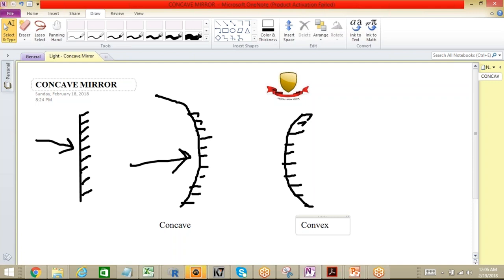By definition, a spherical mirror whose reflecting surface is curved inward — that is, focused towards the center of the sphere — is called a concave mirror. A spherical mirror whose reflecting surface is curved outward is called a convex mirror.